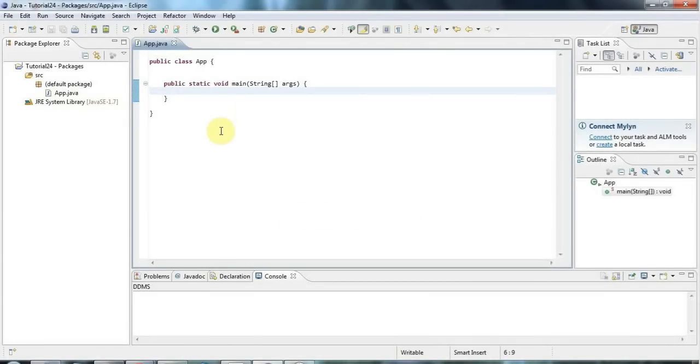Hello, this is John from caveofprogramming.com and this is a tutorial on packages in Java. Packages perform two functions. One is that they enable you to organize your code in a sensible fashion that enables you to find the files that you need quickly.